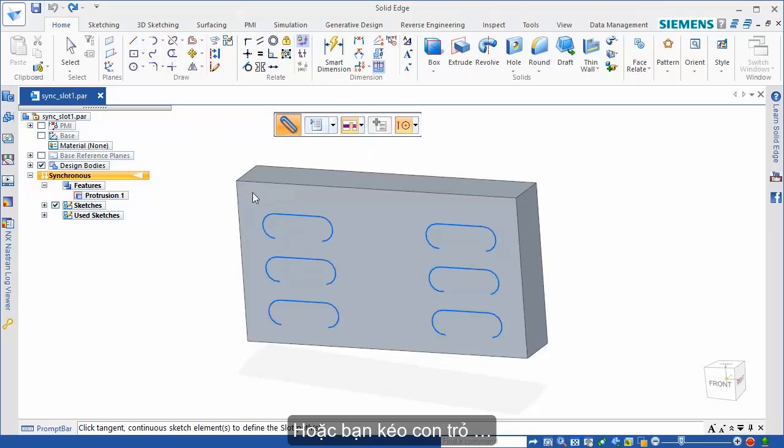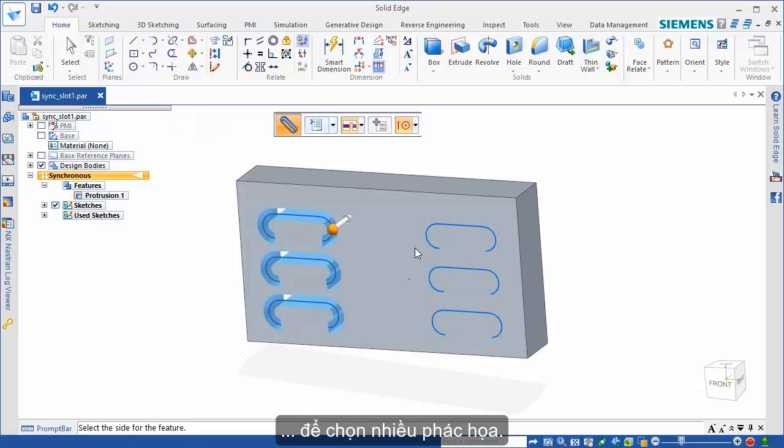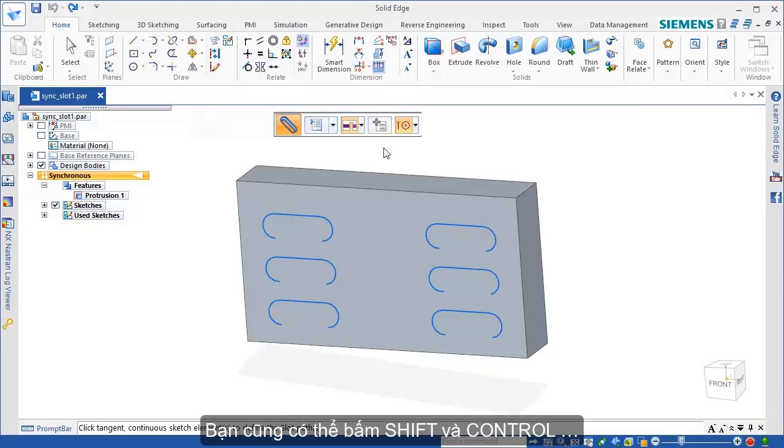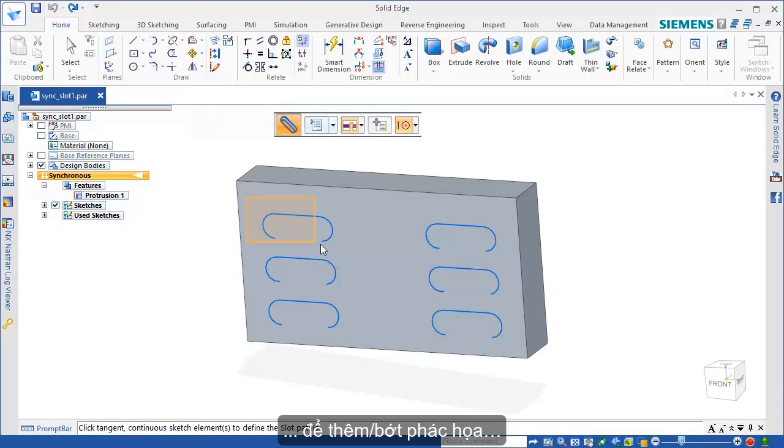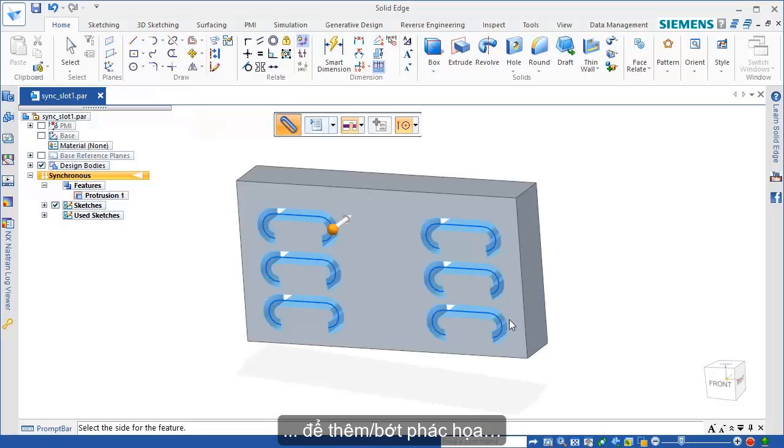Or, you can click and drag the cursor to fence select multiple sketches. You can also use the Shift and Control keys to add or remove sketches from your selection.